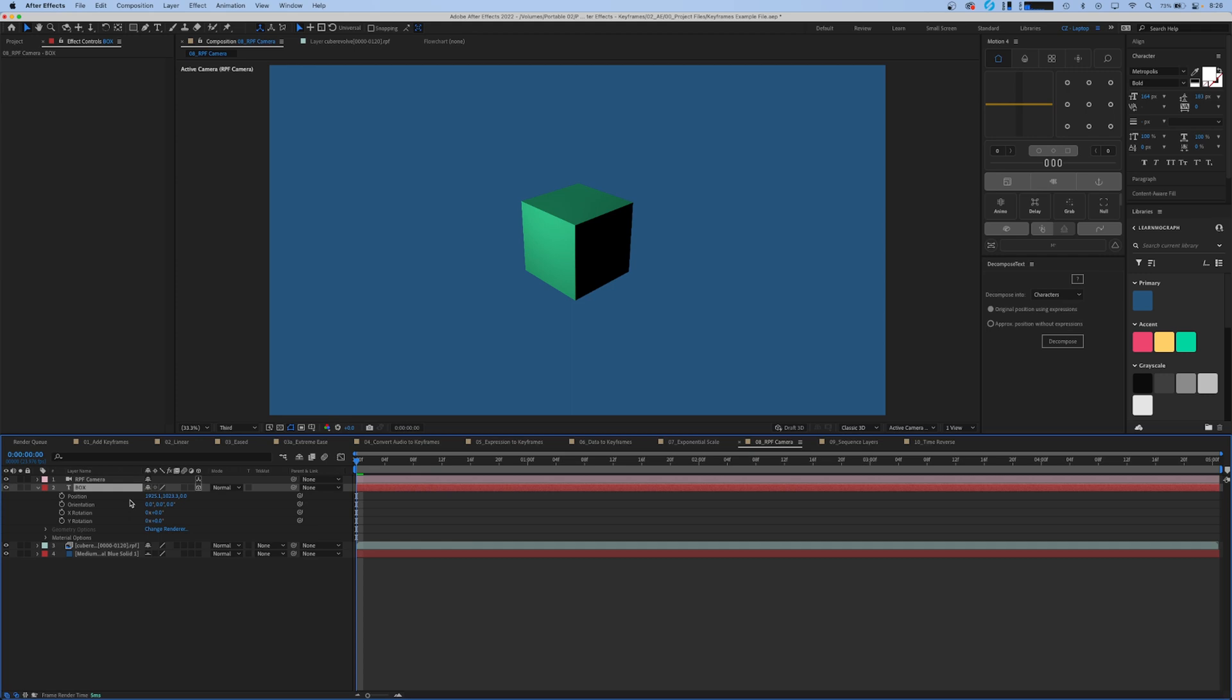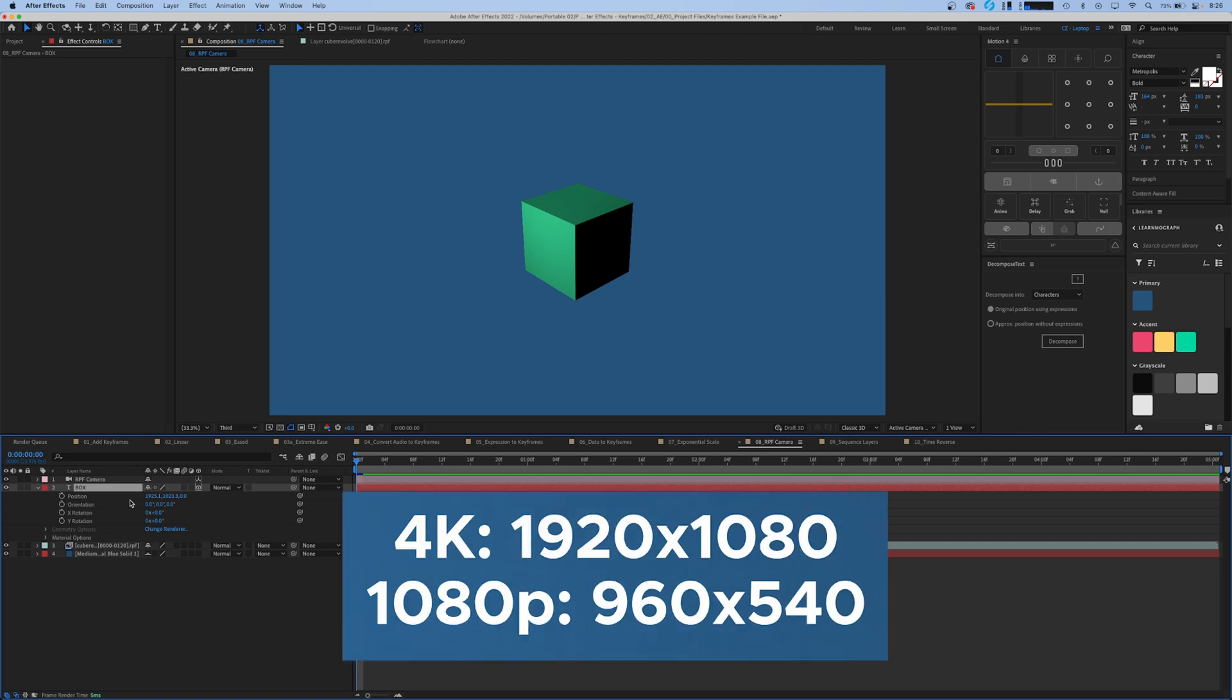the way 3D cameras in Cinema 4D, 3DS Max, and Blender operate is different than the way cameras in After Effects operate. After Effects stares at the position point of 1920 by 1080, or 960 by 540 in a 1080p composition - that's the center of its world.